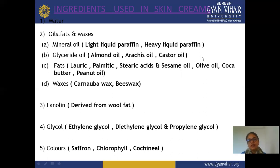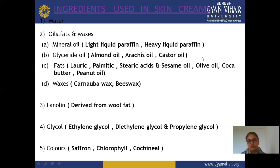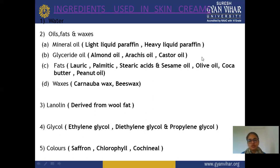Next is wax — examples are carnauba wax and beeswax. These waxes are used for preparation of cream, whether vanishing cream, cold cream, or any other cream, as they also help form the oil phase. Next is lanolin, derived from wool fat. Next is glycol, which provides proper thickness, stickiness, and maintains moisture in your cream due to its humectant effect. We use ethylene glycol, diethylene glycol, and propylene glycol.